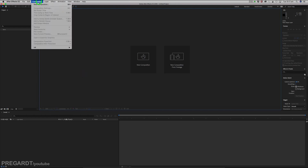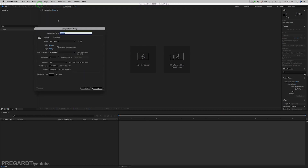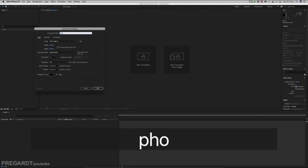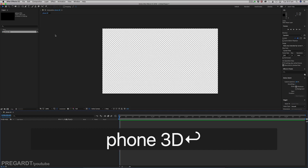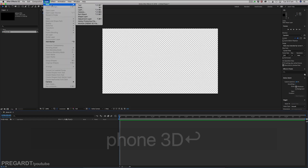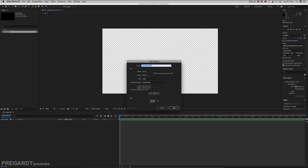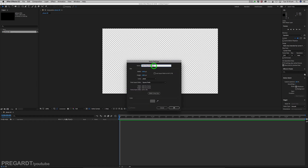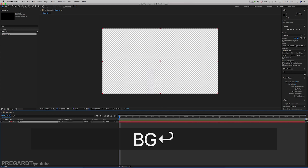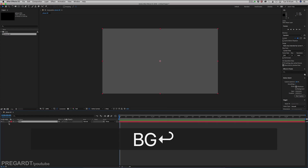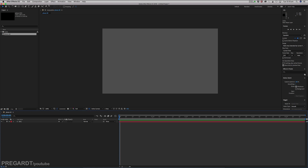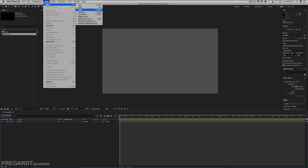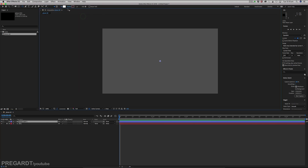So we will create a new composition. Rename your composition to 3D, and we will create a background. I pick a dark gray color, rename it to background, and lock your layer. Then we're going to create the base shape of the phone.